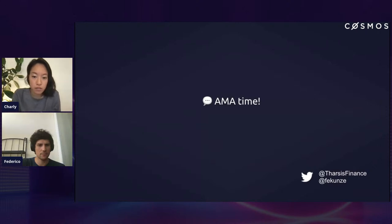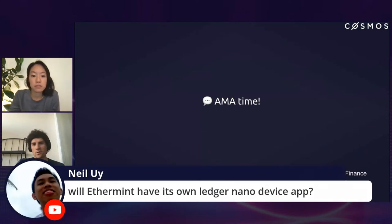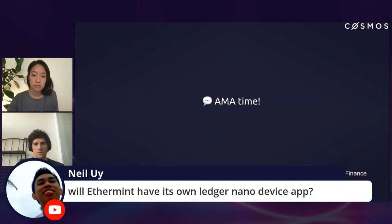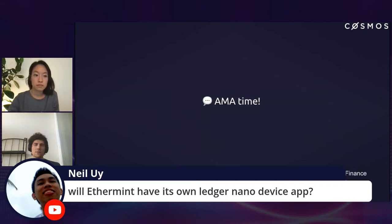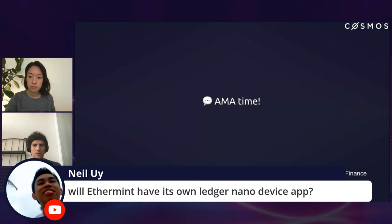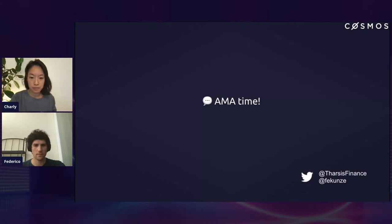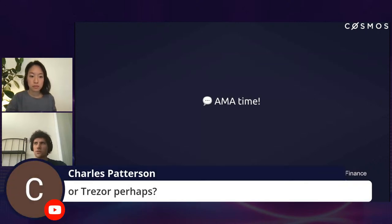Neil asks: will Ethermint have its own Ledger Nano device app? We're currently discussing that, but I think that will be the case — in order to support Ethereum formatted transactions and Ethereum formatted addresses, so users can choose whether to display their addresses in Bech32 format or in the hex format that Ethereum uses. As for Trezor, there's no transfer support for Cosmos currently, so we'll have to check that.